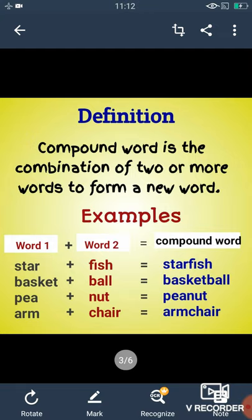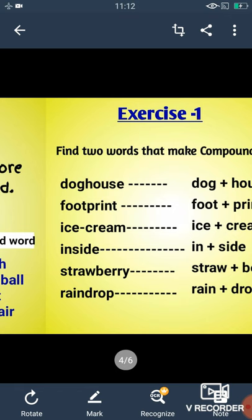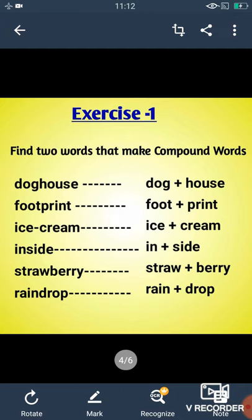Now let us move towards a simple exercise based on compound words. Find two words that make compound words. Doghouse is a compound word made up of two words dog and house. Footprint is made up of foot and print. Ice cream is made up of ice and cream. Inside is made up of in and side. Strawberry is made up of straw and berry. Raindrop is made up of rain and drop. Hope this exercise is clear to you.